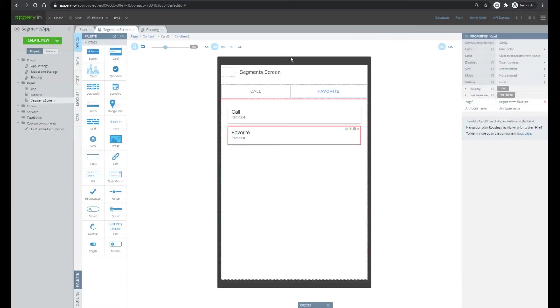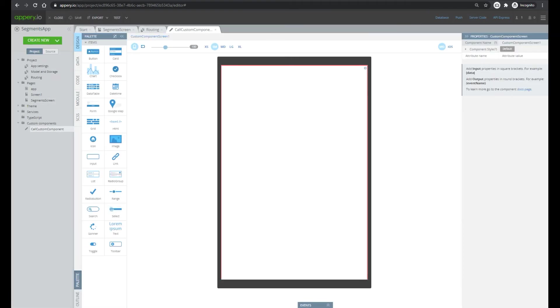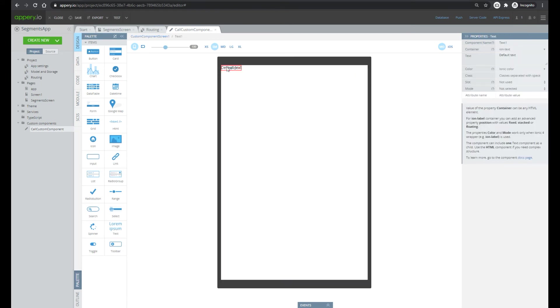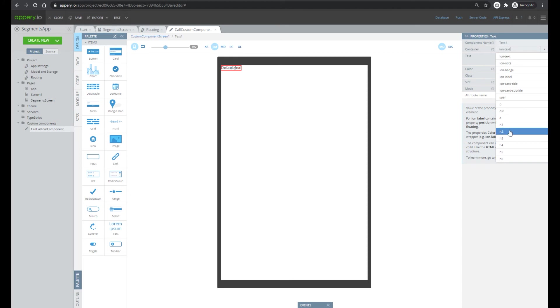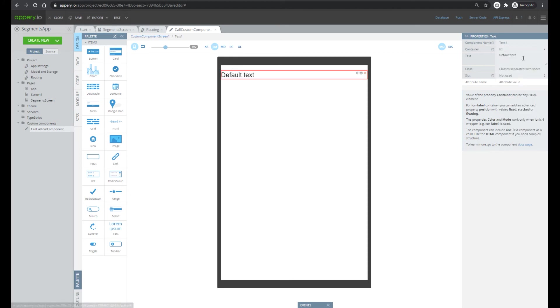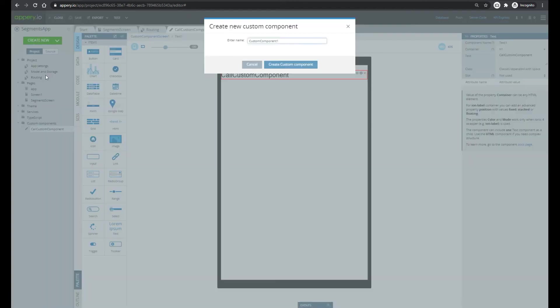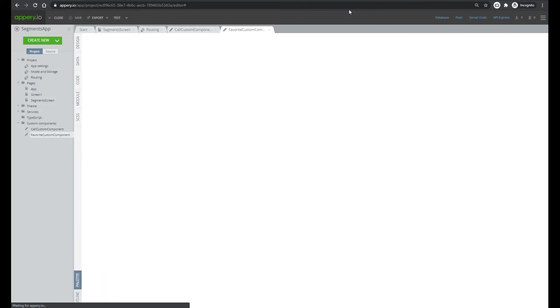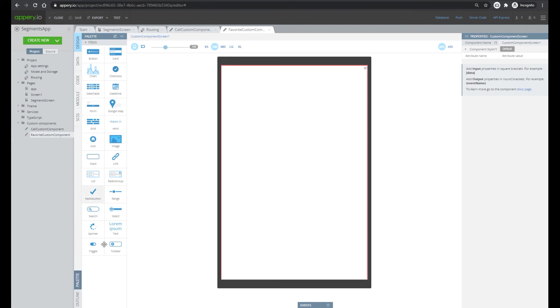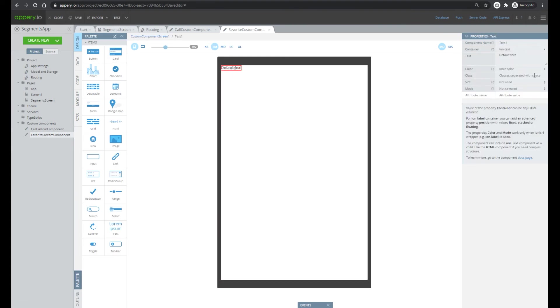Create call custom component and let's add some text just for testing. And create one more custom component, favorite custom component, also with text.